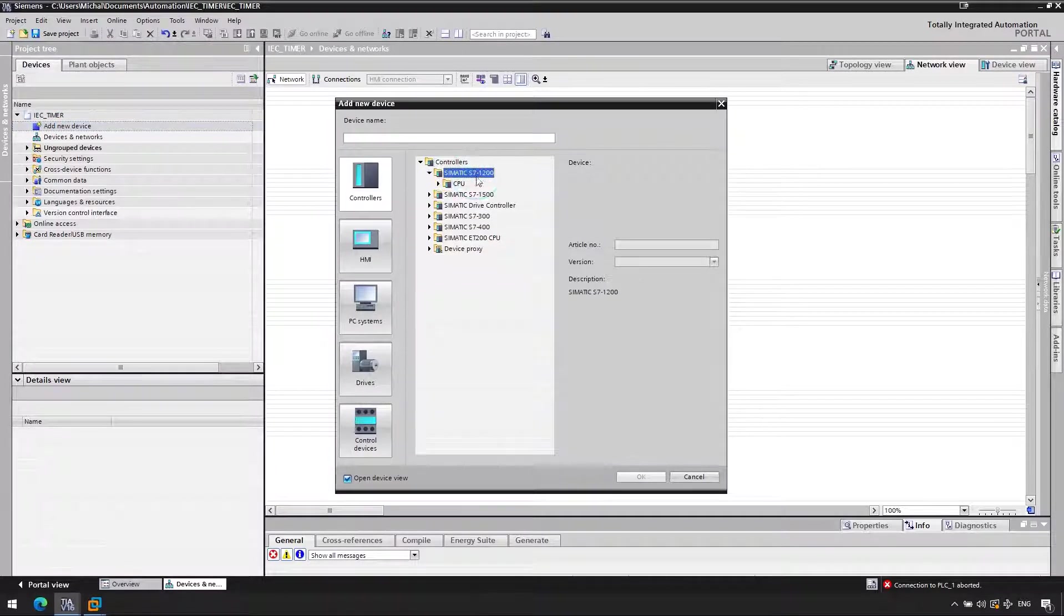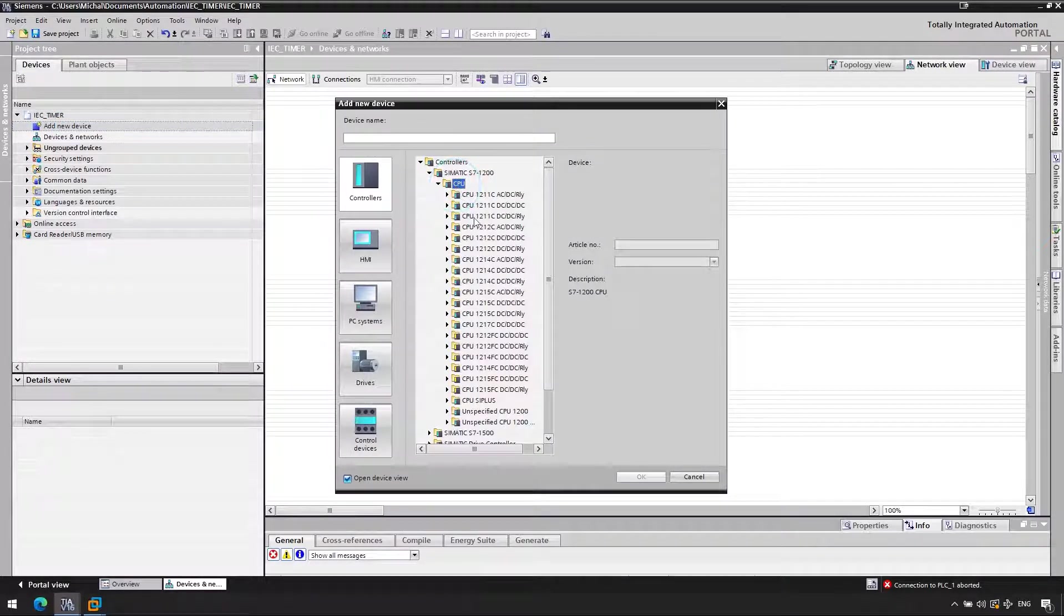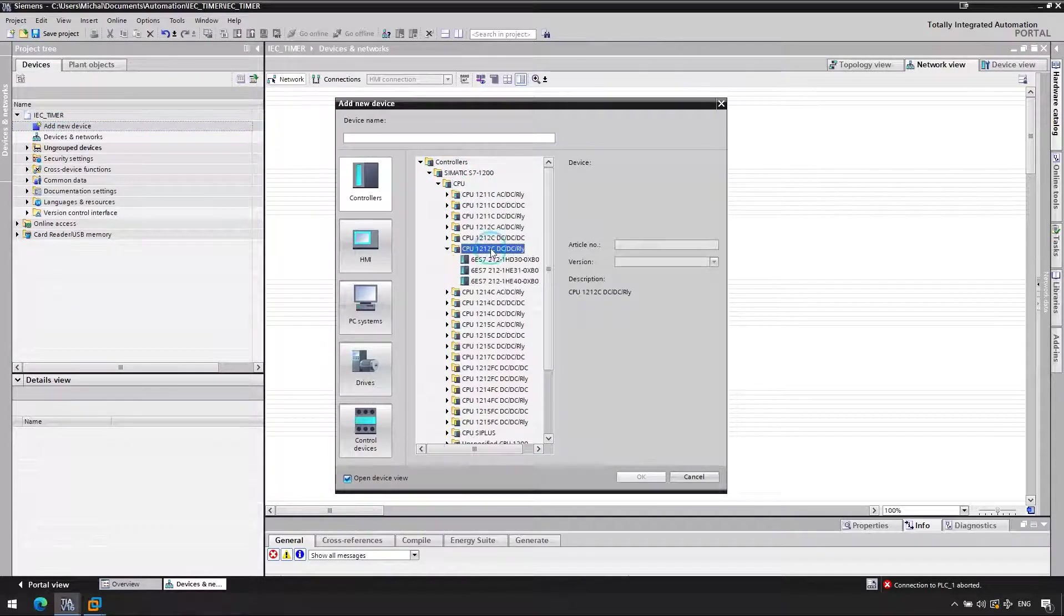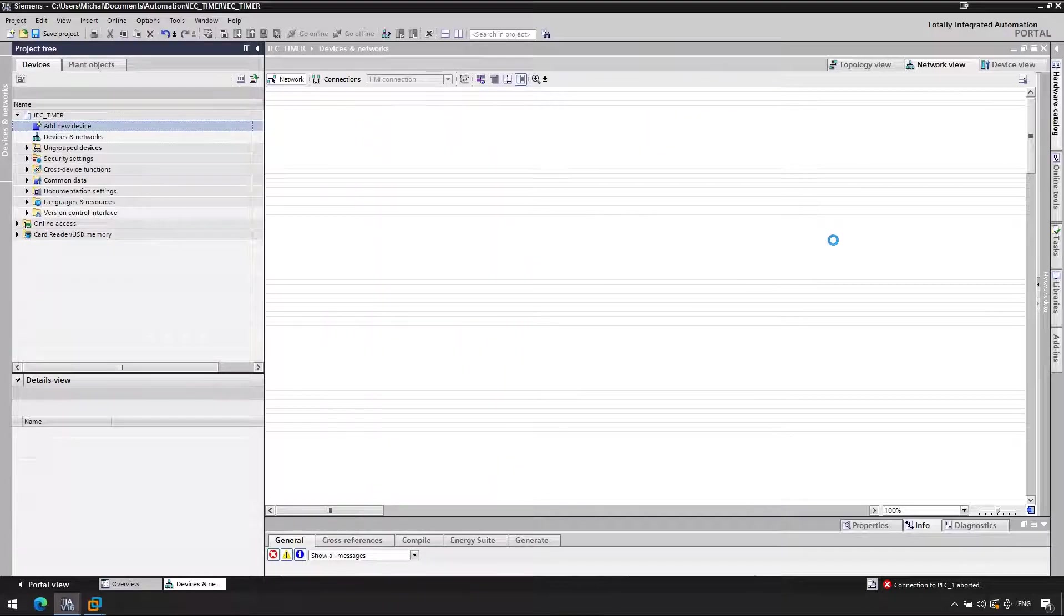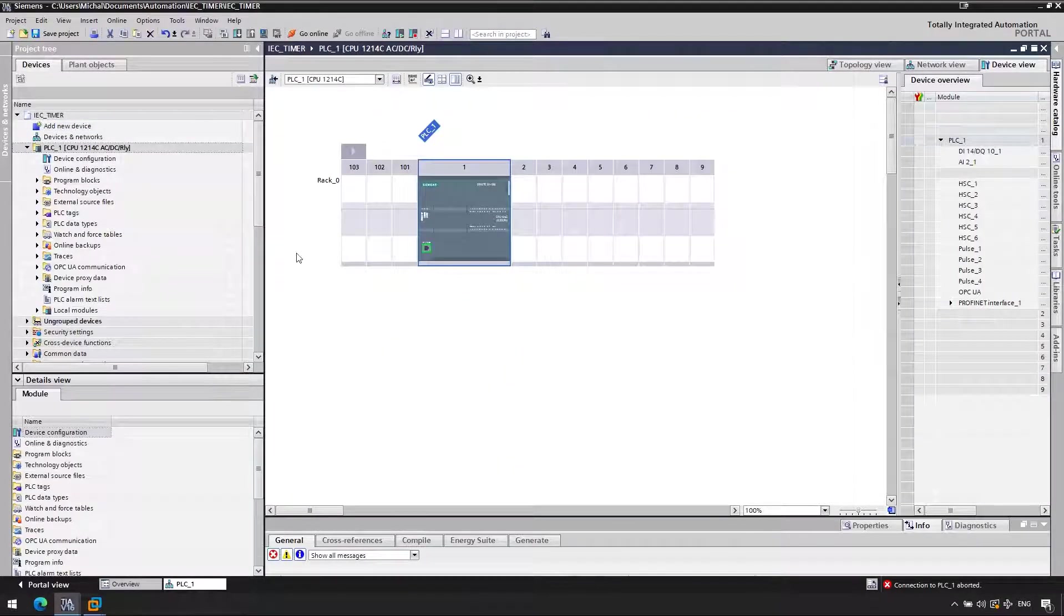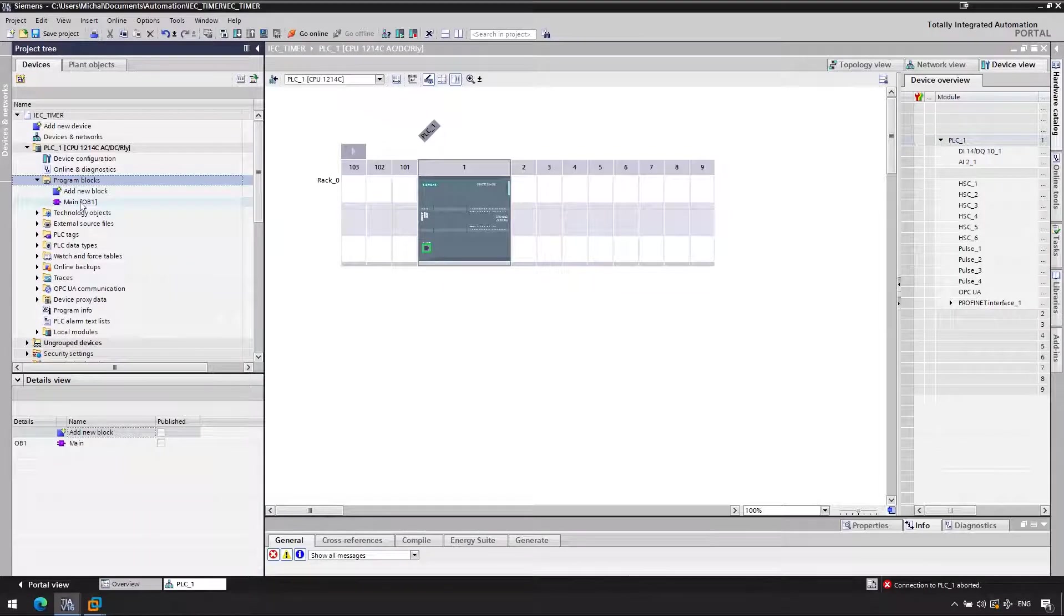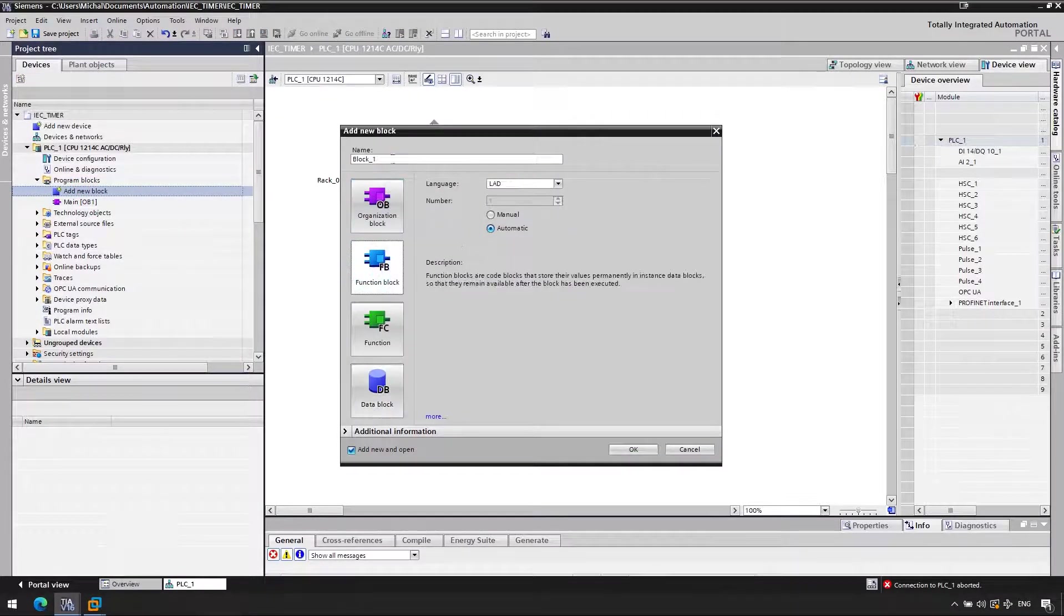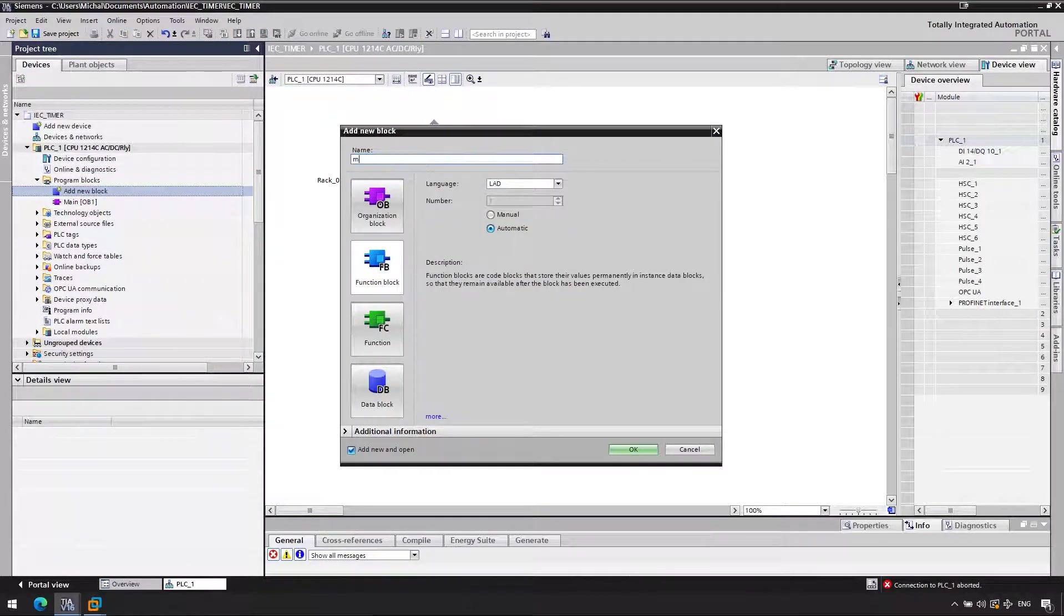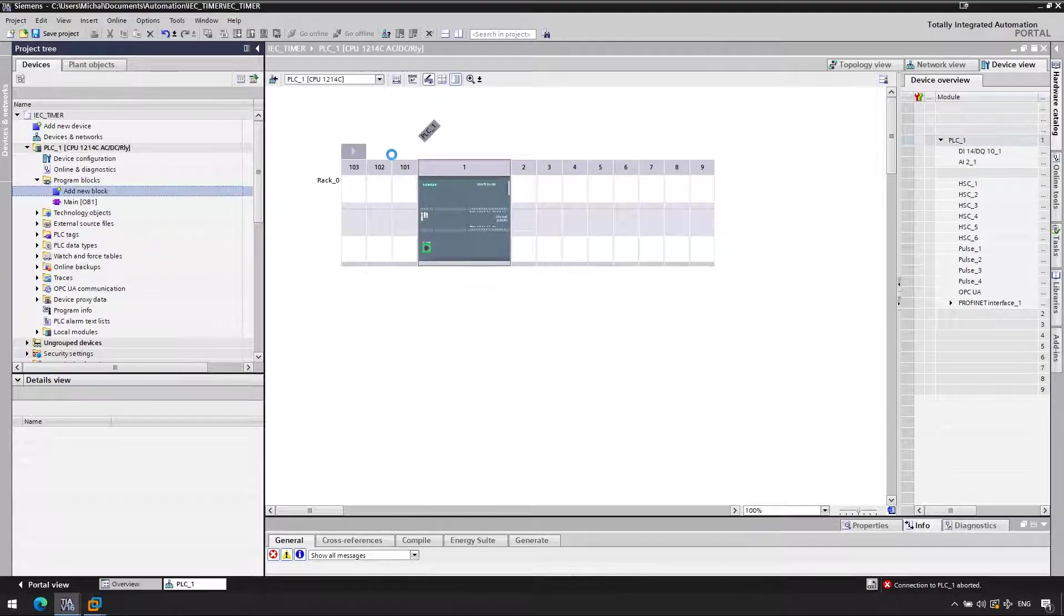So let's add ourselves a PLC. It could be 1200, can be 1500, it doesn't really matter which one we use for this. Now let's create a new function block. We'll be calling our timers in the function block rather than in the main OB. We'll call it myBlock.